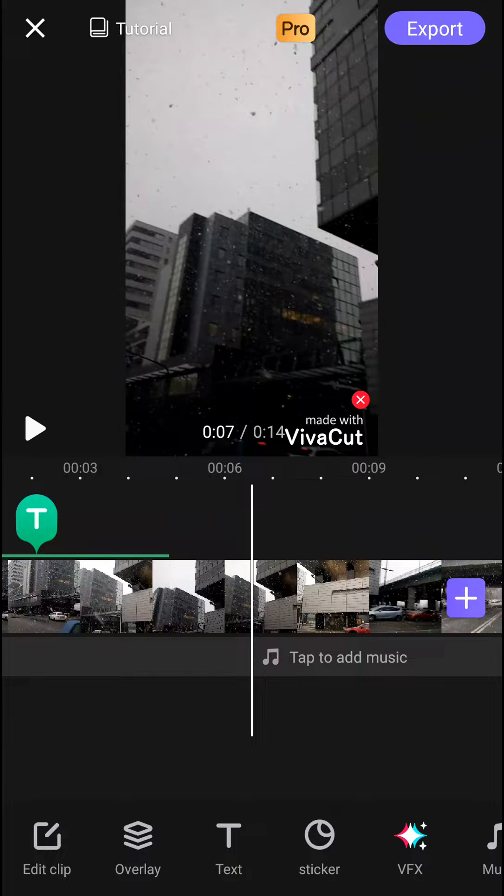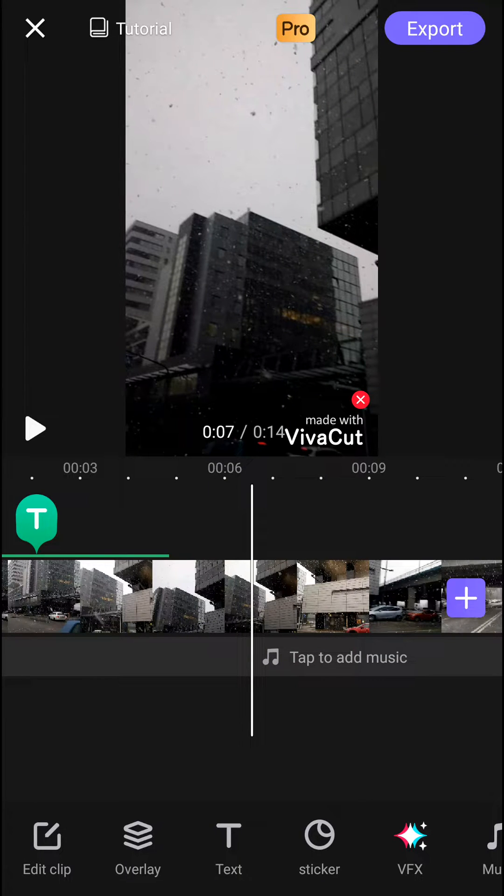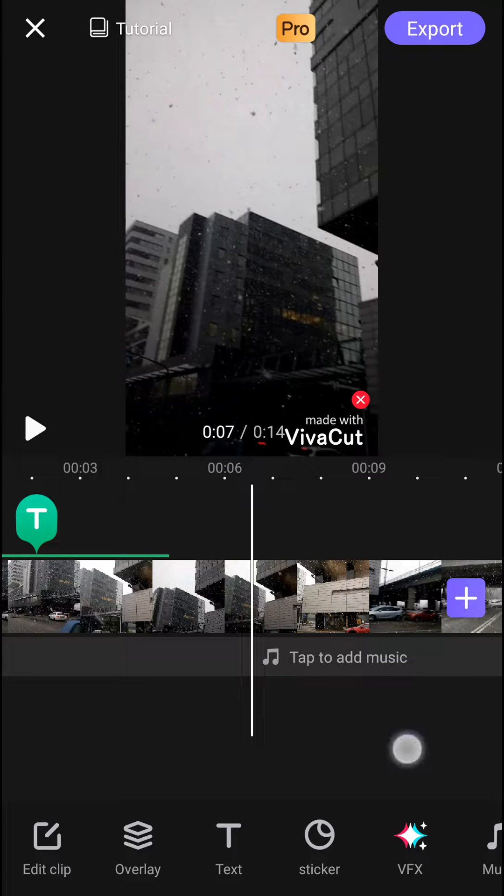Welcome everybody, my name is Marcus Stone and in this video you will learn how you can easily add transitions in the VivaCAD video editor. So let's start.